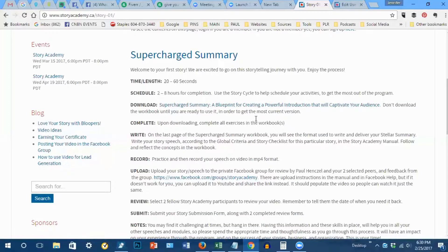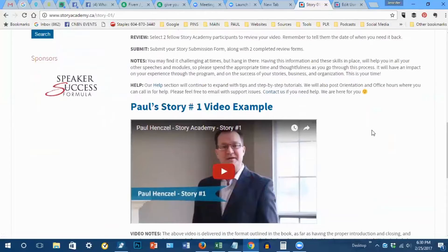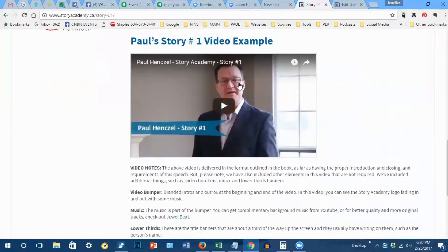Continue reading the rest of the instructions on this page and you'll see right here an example from Paul of how to create your first story.